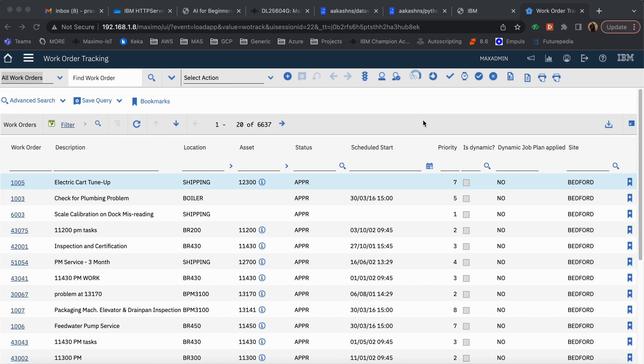In this use case video, we will see how Maximo can be integrated with Google Bard. Google Bard is the AI platform provided by Google, and the use case we will see here is the technician is actually working on a work order and is not able to find some information, so he wants to ask that information from Google Bard.